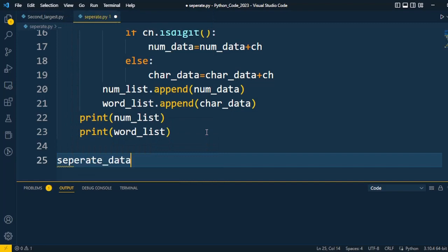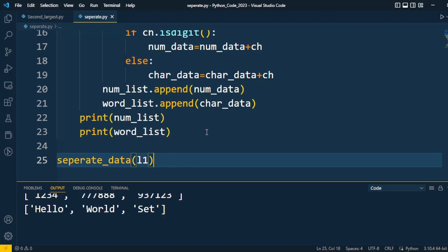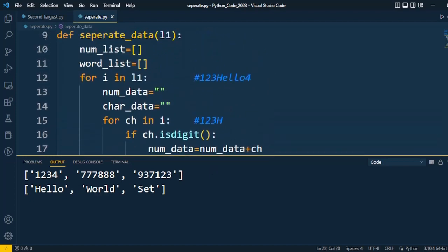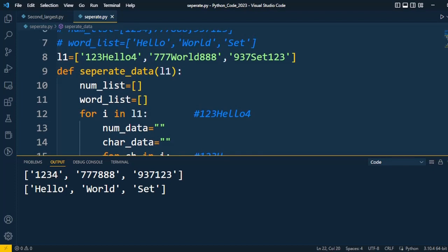We will execute the code. I call the function separate_data with input L1, the original list. Once executed, you can find two separate outcomes: the number list contains 1, 2, 3, 4, 7, 7, 7, 8, 8, 8, 9, 3, 7, 1, 2, 3 and the word list contains 'hello', 'world', and so on. L1 consists of 3 elements — the first element '123hello4' is separated into numbers 1,2,3,4 and word 'hello'; the second element '777world888' is separated similarly. You can put any input and get characters and numbers separated into their respective lists.